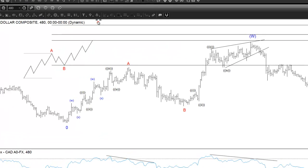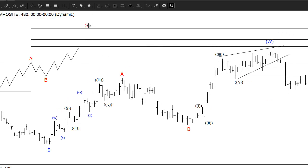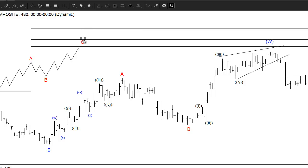If you find that C is actually at the 1.618 extension, or you see an extension at the third swing, then you should start thinking it could be an impulsive structure. Because the only difference between impulse and zigzag is that in impulse you see an extension in the third swing. The impulsive structure is also five in wave one, three in wave two, and five in wave three with an extension. Whereas in the zigzag it's also 5-3-5, but the third swing doesn't have an extension — it ends at equal leg. That's the way you know whether it's an impulse or a zigzag.